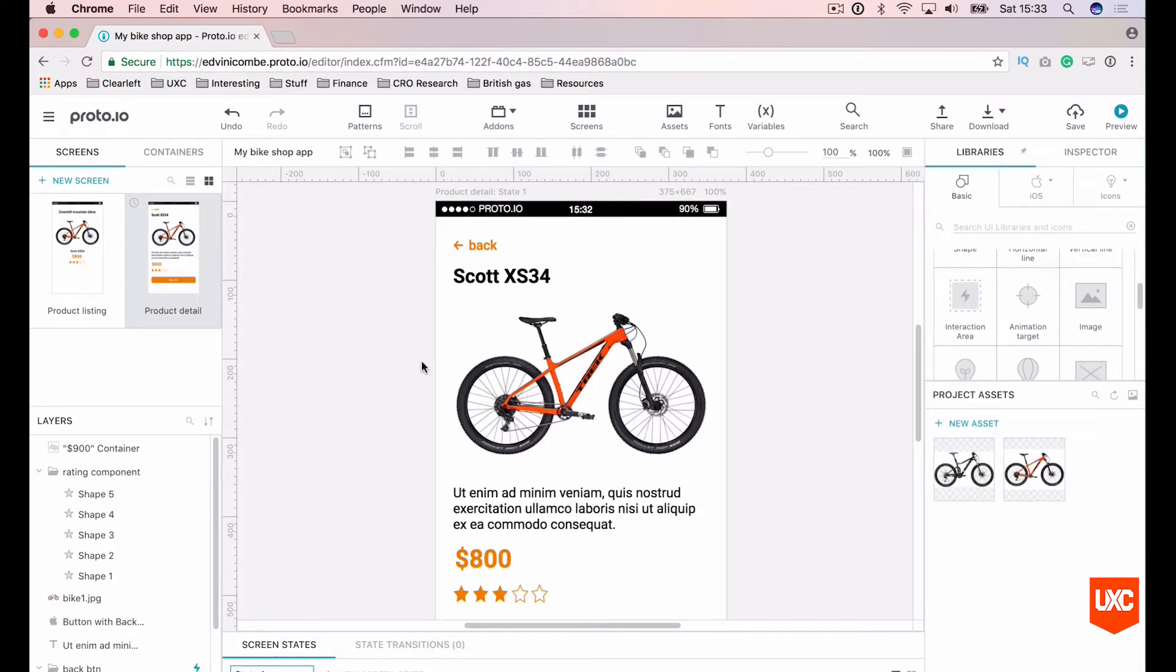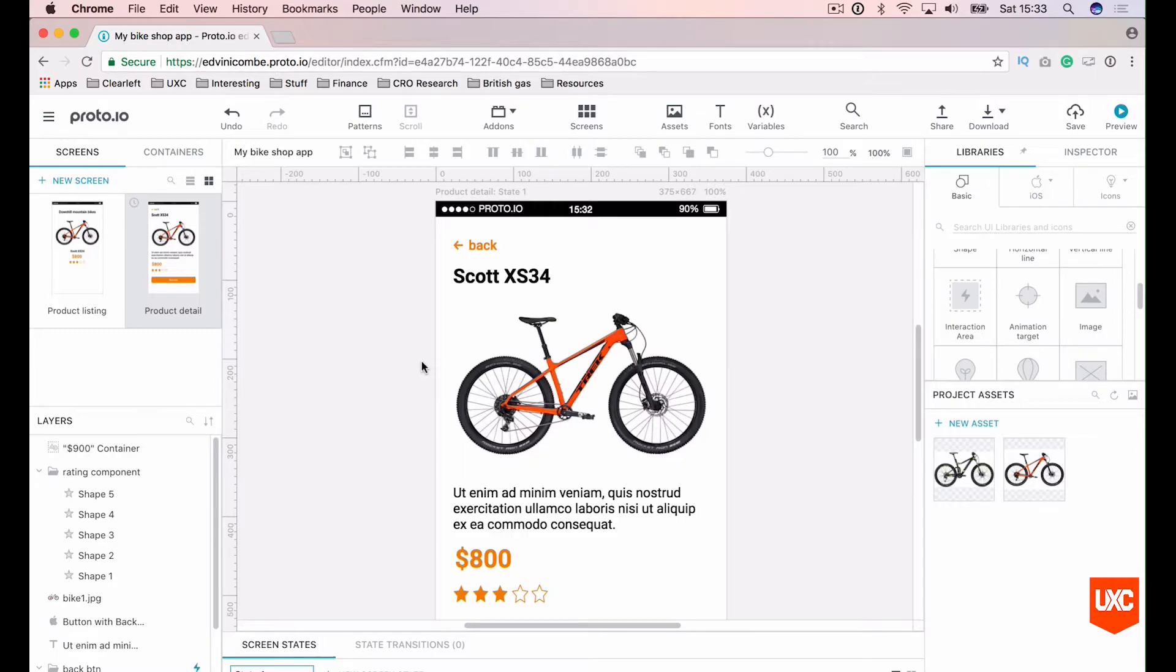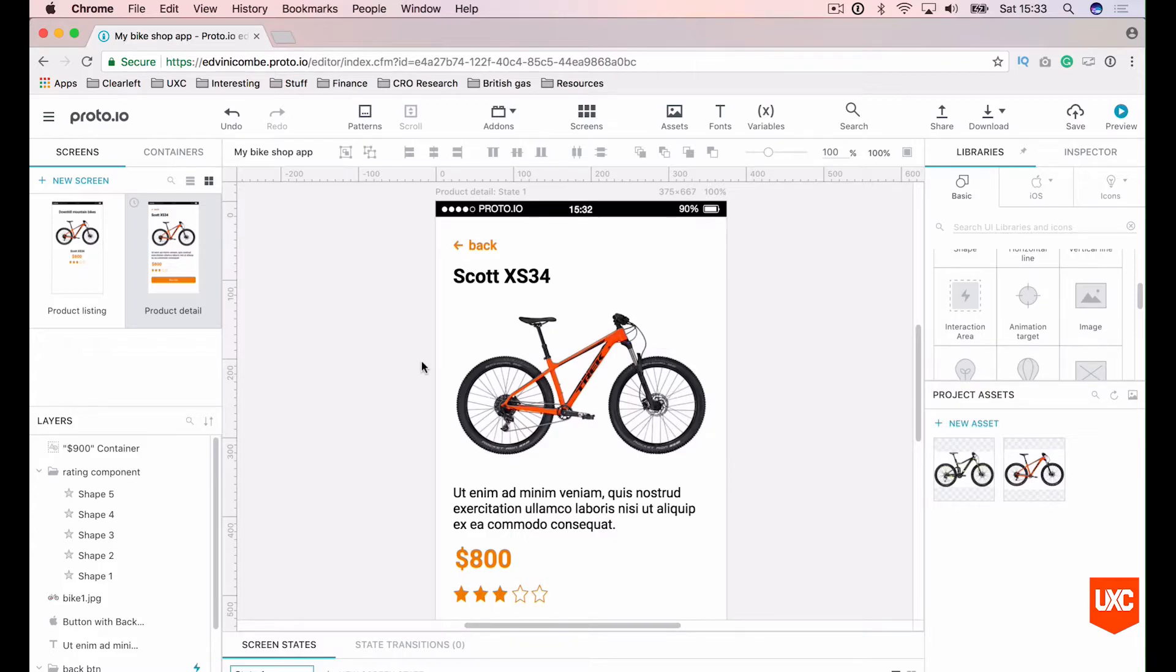Next however, we'll be looking at what Proto.io call scrollable containers. Now scrollable containers are handy when you have content that is larger than the actual screen area itself. So instead of making the artboard larger like you normally would in Sketch, you would add a scrollable container in Proto.io. So let's look at how we might do that.